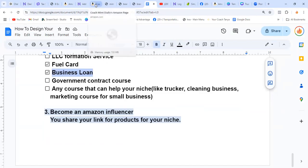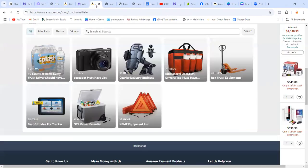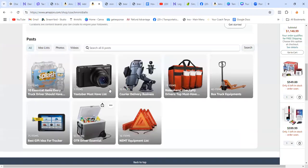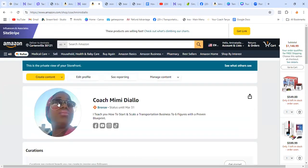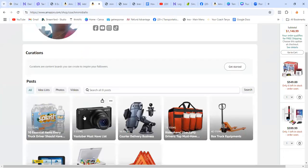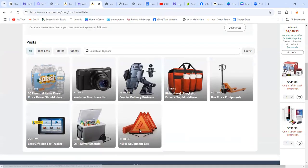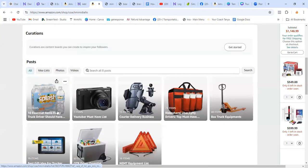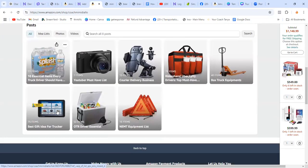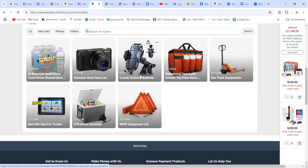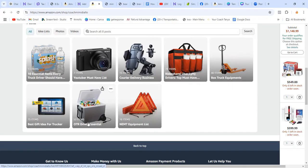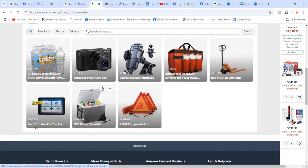So on Amazon, you sign up for that and they'll give you a storefront like this. You come in and you create a product list. Here I have Essential for Truck Drivers, I have YouTuber Must-Haves list, and I created a list for people who do DoorDash, Uber, and stuff like that - non-emergency medical transportation, OTR drivers. I even got a list Best Gift Idea for Truckers.